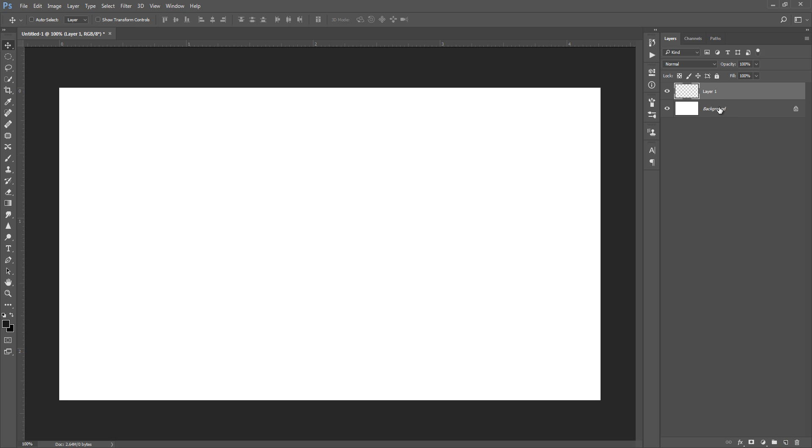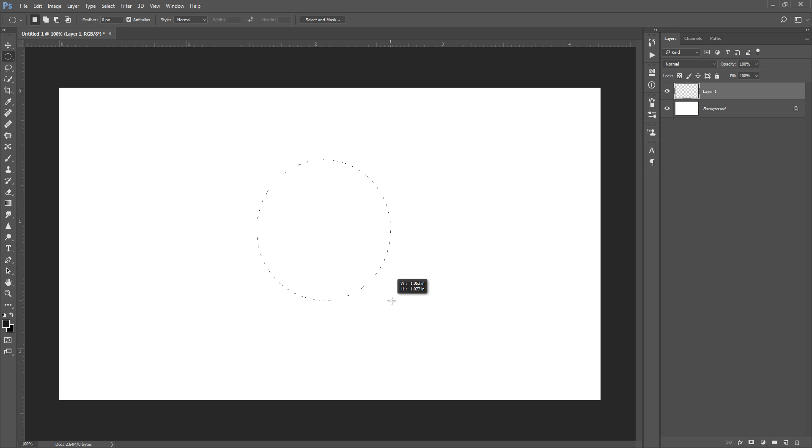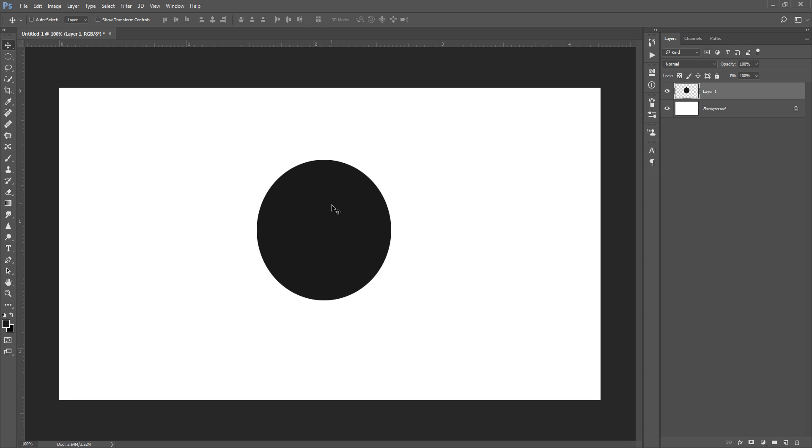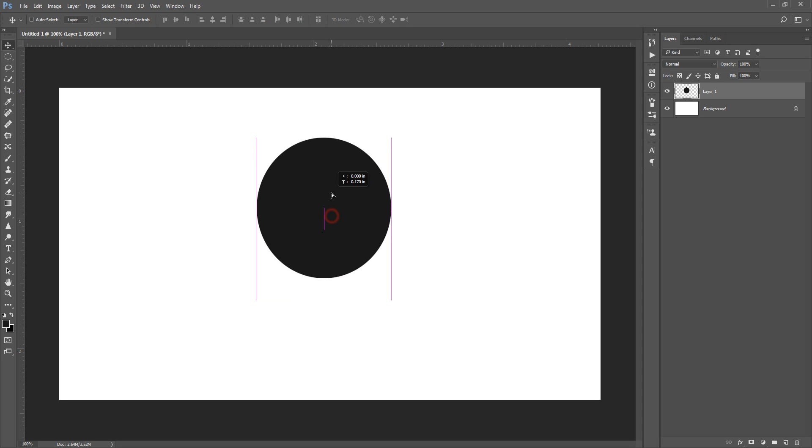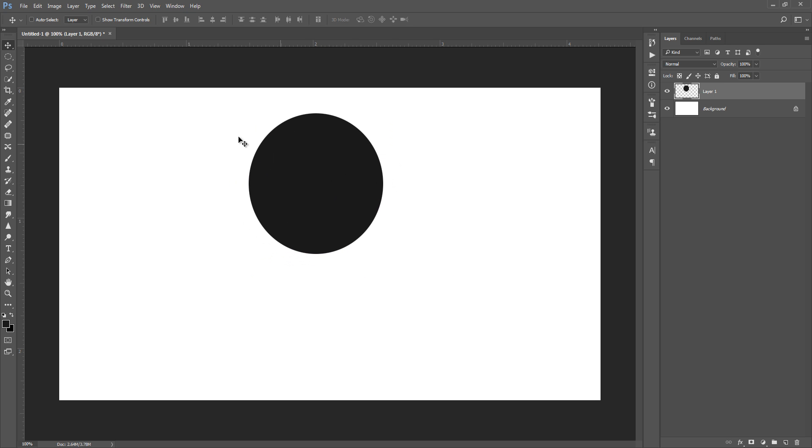Then you can take your selection in the round part and fill it with black. Now you can press Control+D to deselect this selection, and you can move this around to anywhere in this document.